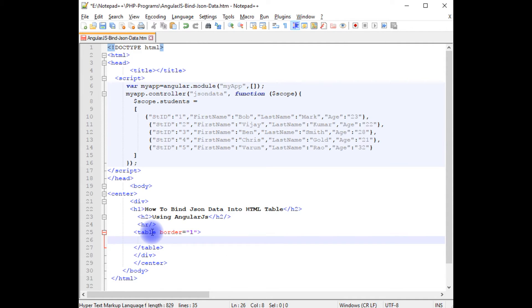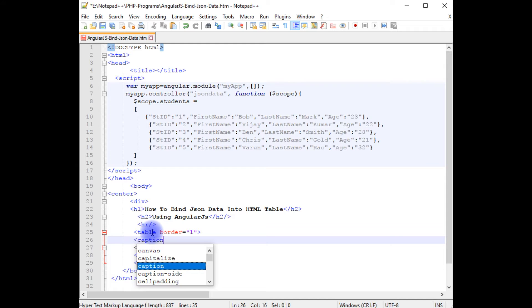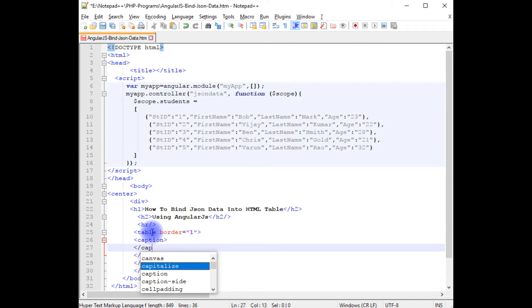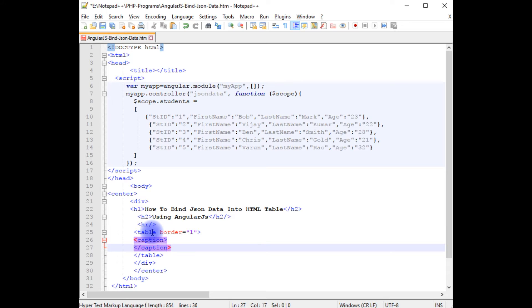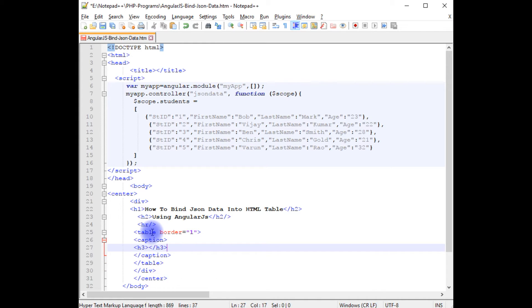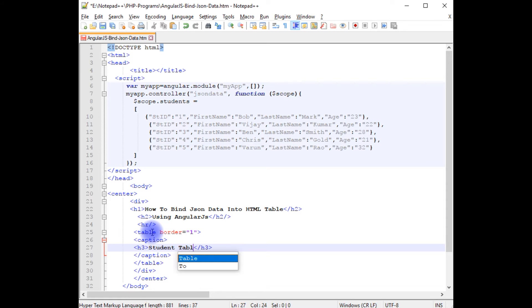I am adding caption, h3, closing the h3, student table.